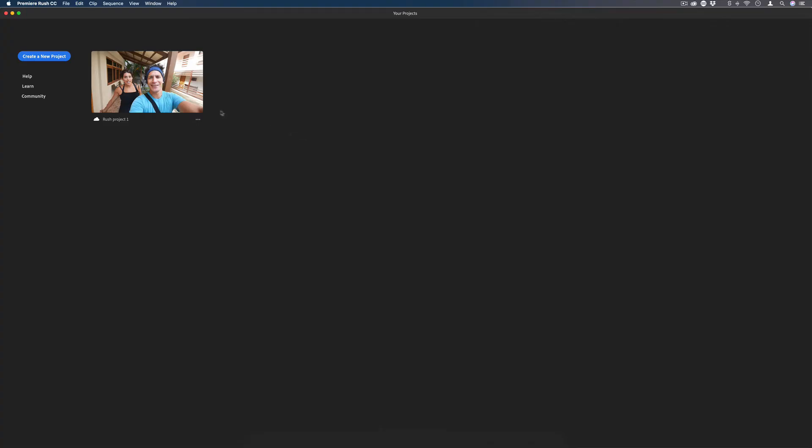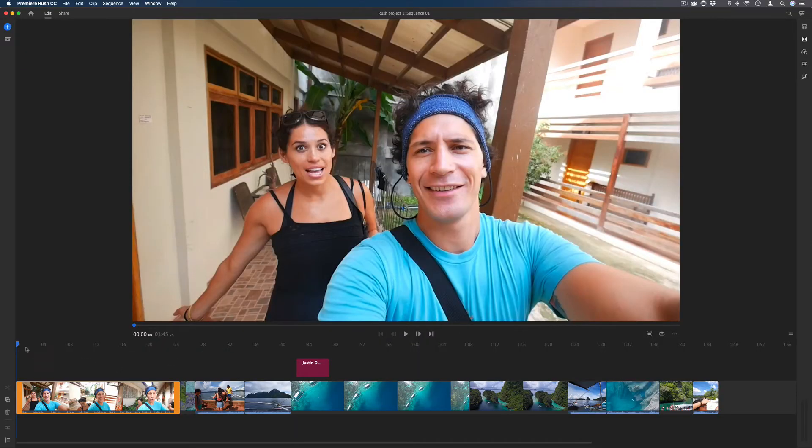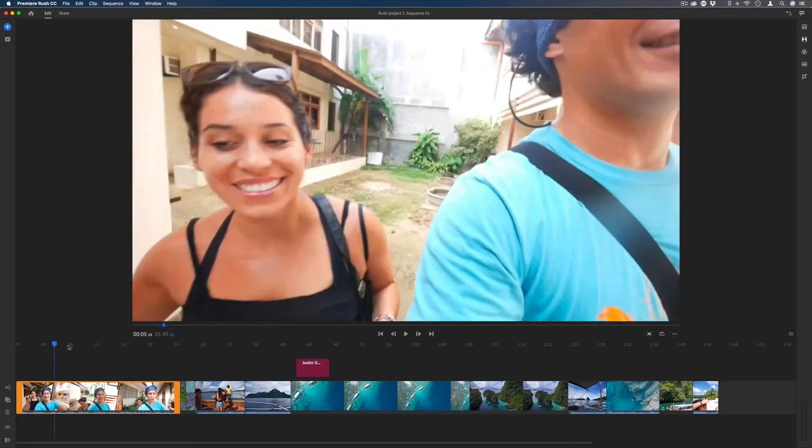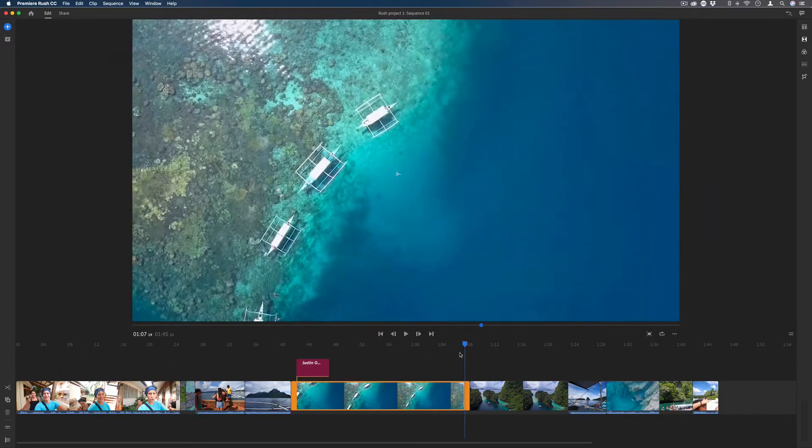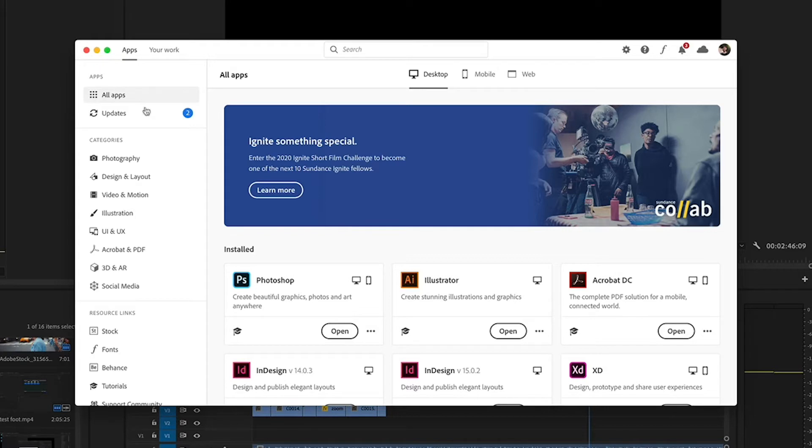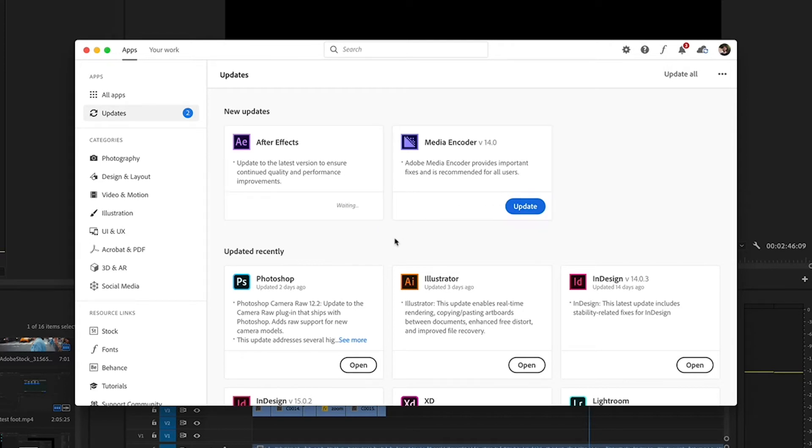You can also take your editing on the go with programs such as Adobe Premiere Rush which allow you to take your projects mobile. Premiere Pro and the entire Creative Cloud suite also regularly offers updates to provide new time-saving tools and other all-in-one editing solutions.